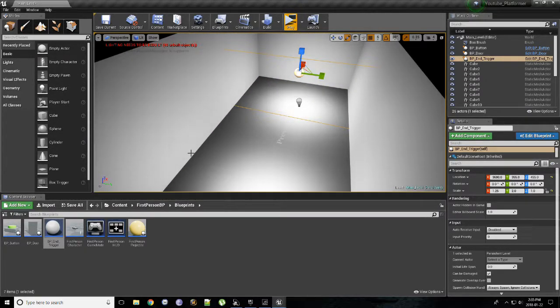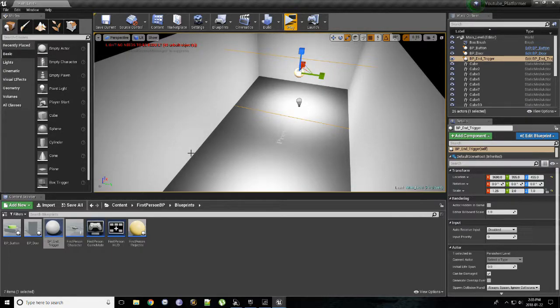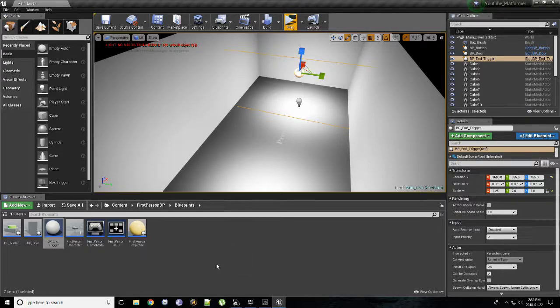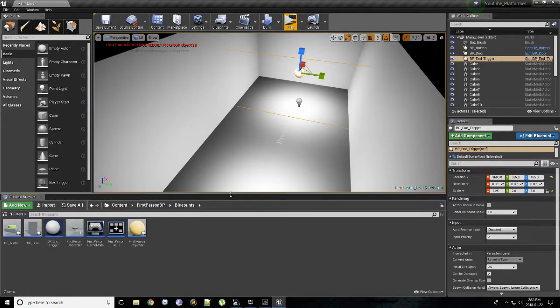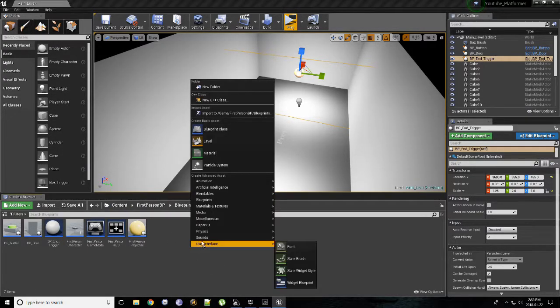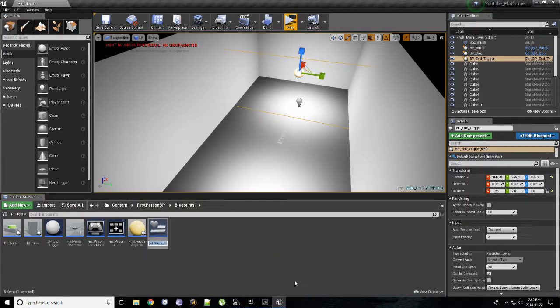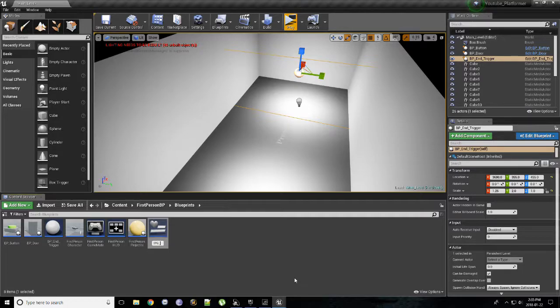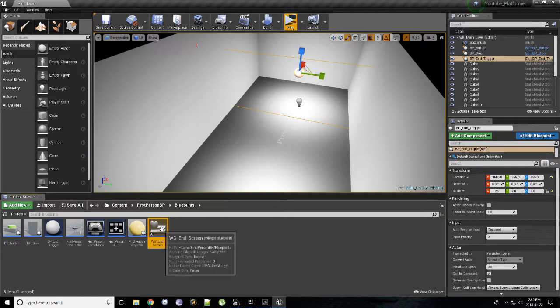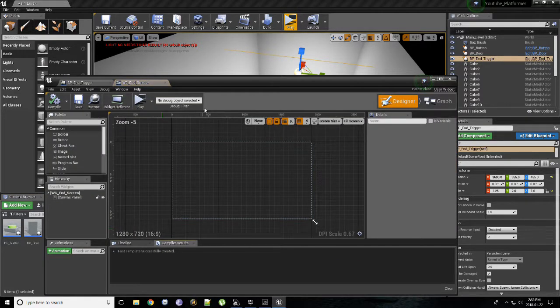And what I want to do is I want to create what's going to be called or what's going to display the text for us. In Unreal, this is called a widget. And so to make a widget, we can right click on the content browser, go to User Interface, and click Widget Blueprint. I'm going to prefix with WG for widget and call this End Screen. And you can just go ahead and open that up.